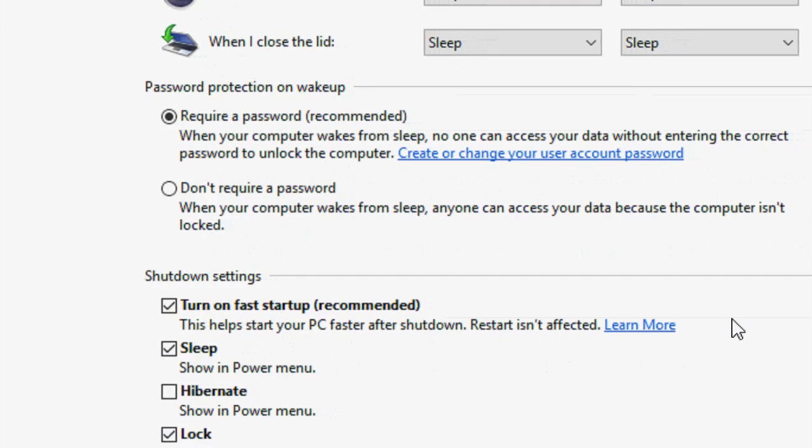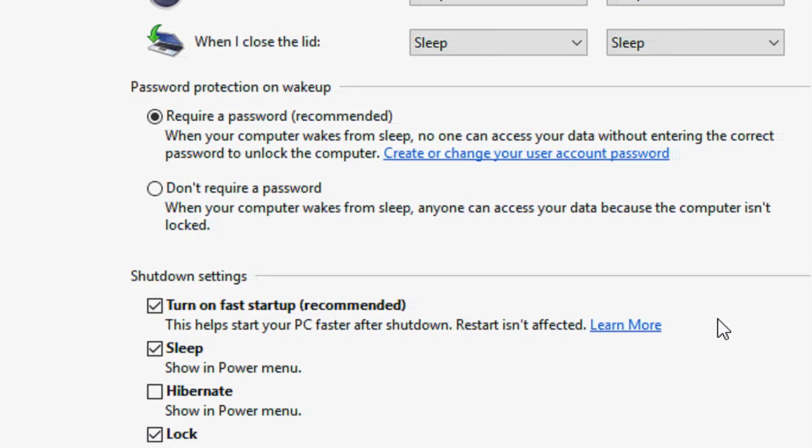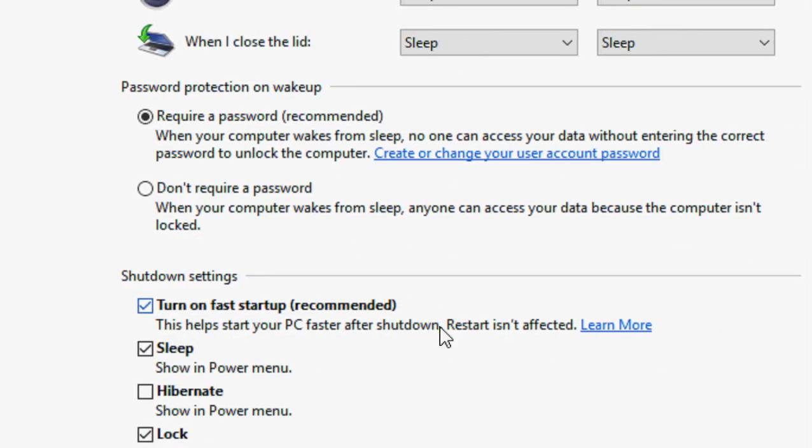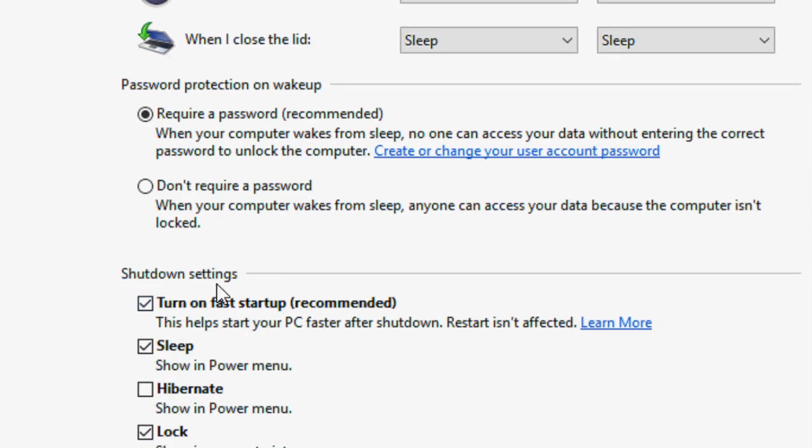Now comes down here the option turn on fast startup recommended. You need to just uncheck this option like turn on fast startup.